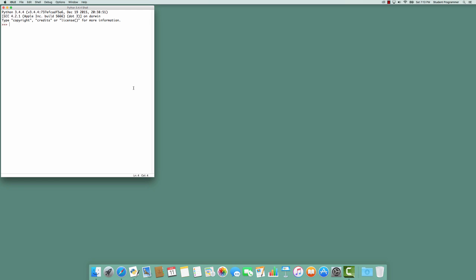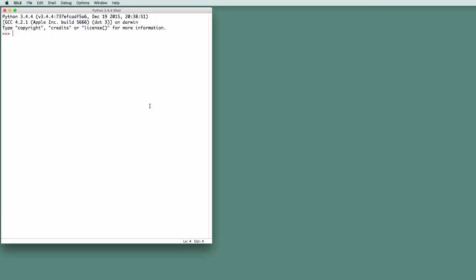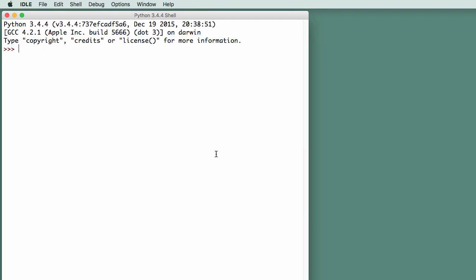When I launch IDLE, the Python shell appears. This is a place where I can enter Python code in interactive mode. I can enter lines of Python code, and they will immediately be interpreted, and if there are displayed results, those results will be displayed.